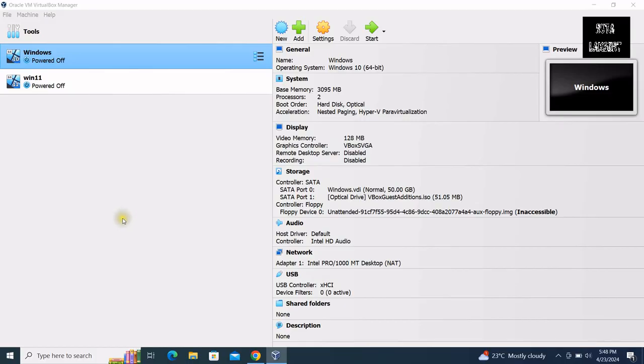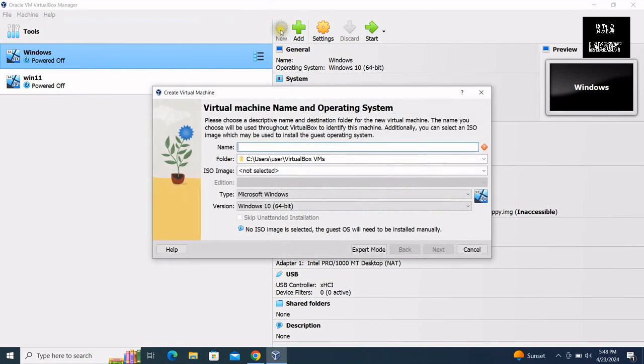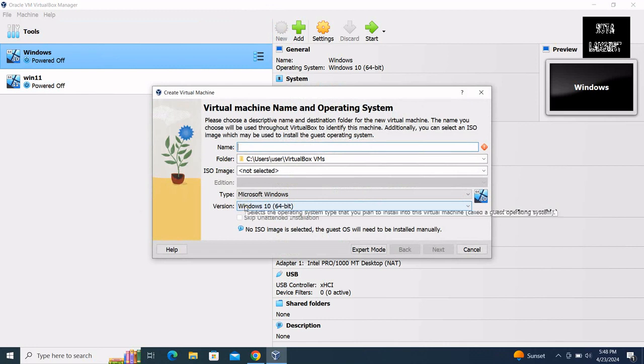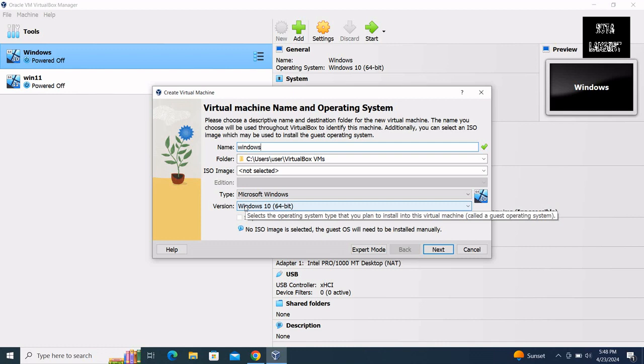Let us create a new virtual machine. Type in the name of the Windows virtual machine. Let me call it Windows in one word.